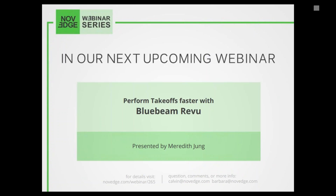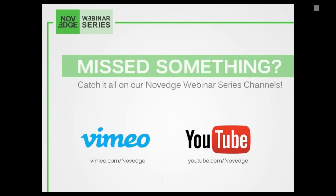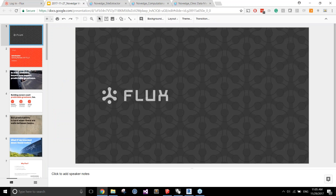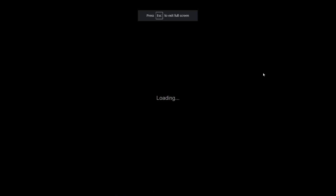Coming up next week: perform takeoffs faster with Bluebeam Review. Today's webinar is recorded, and if you want to rewatch this or any webinar episode in our collection, head over to Novage's YouTube or Vimeo channels. And now I'll share Thomas's screen so he can start telling you all about Flux.